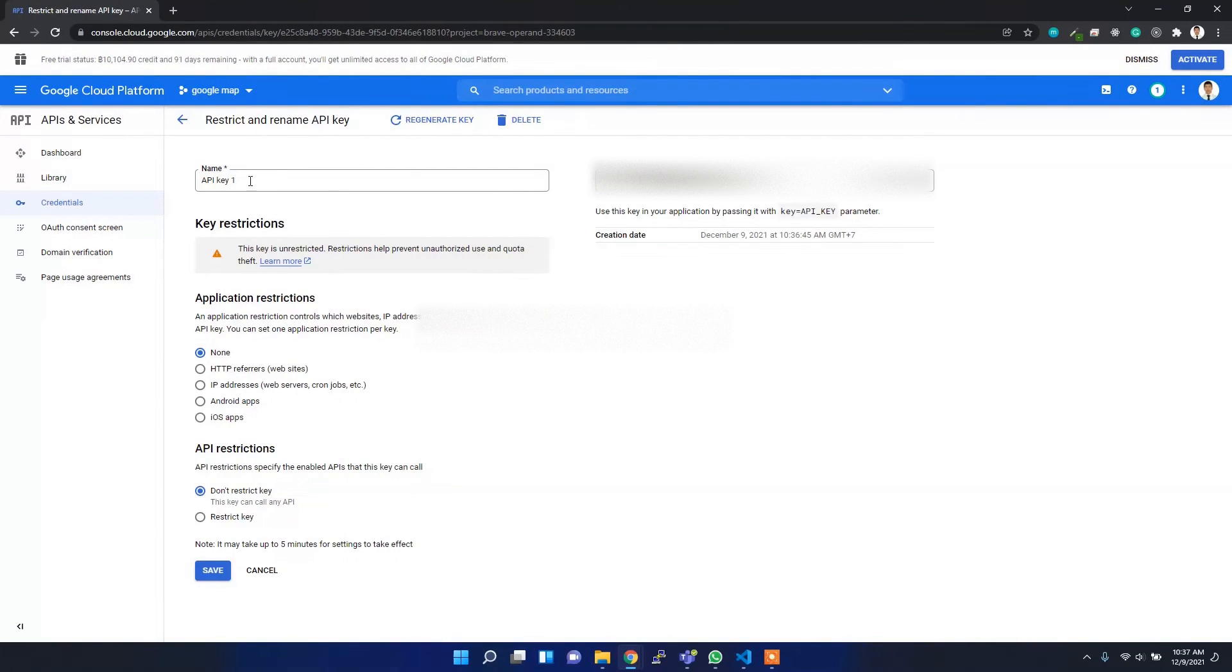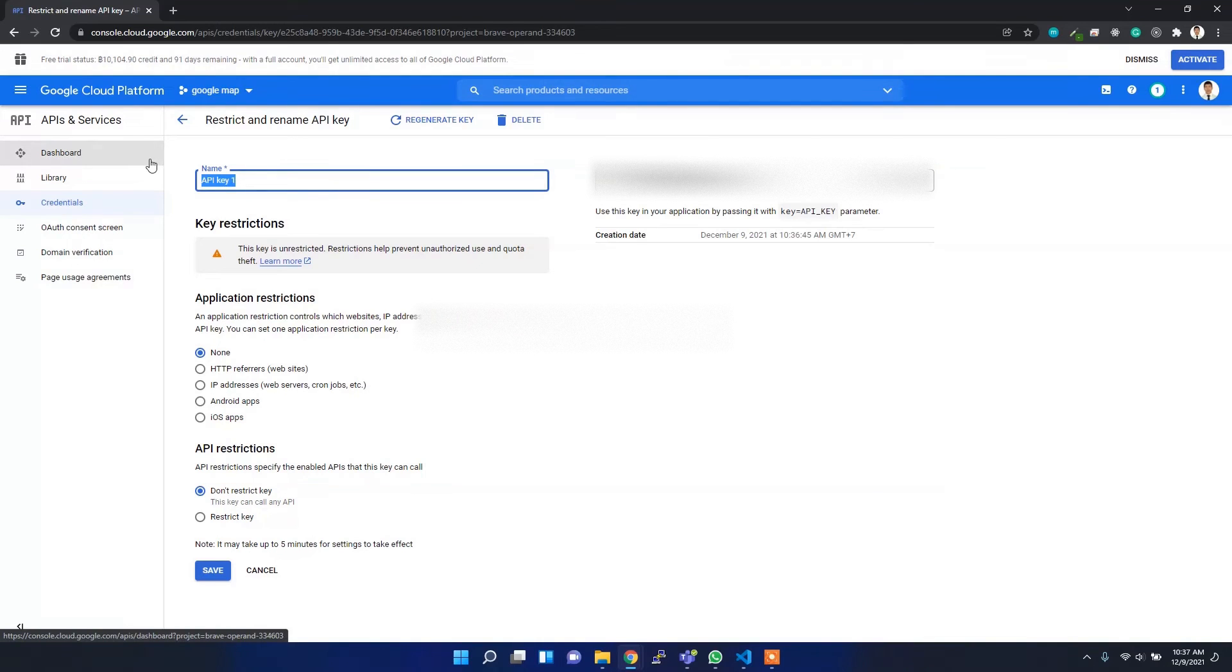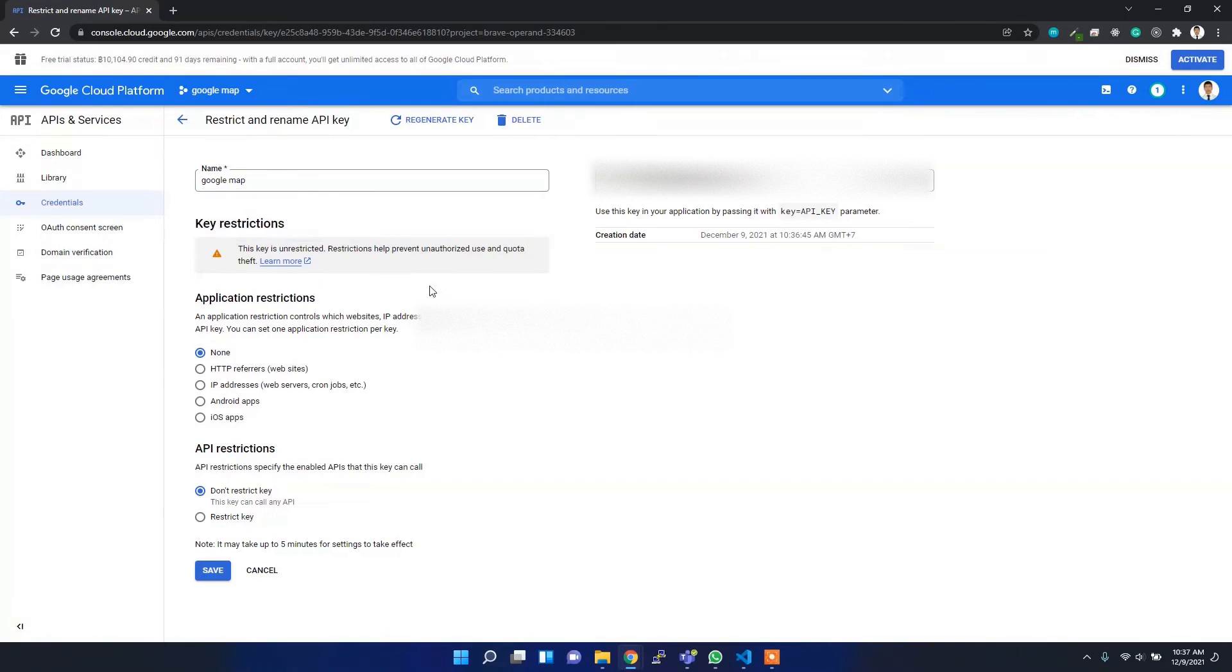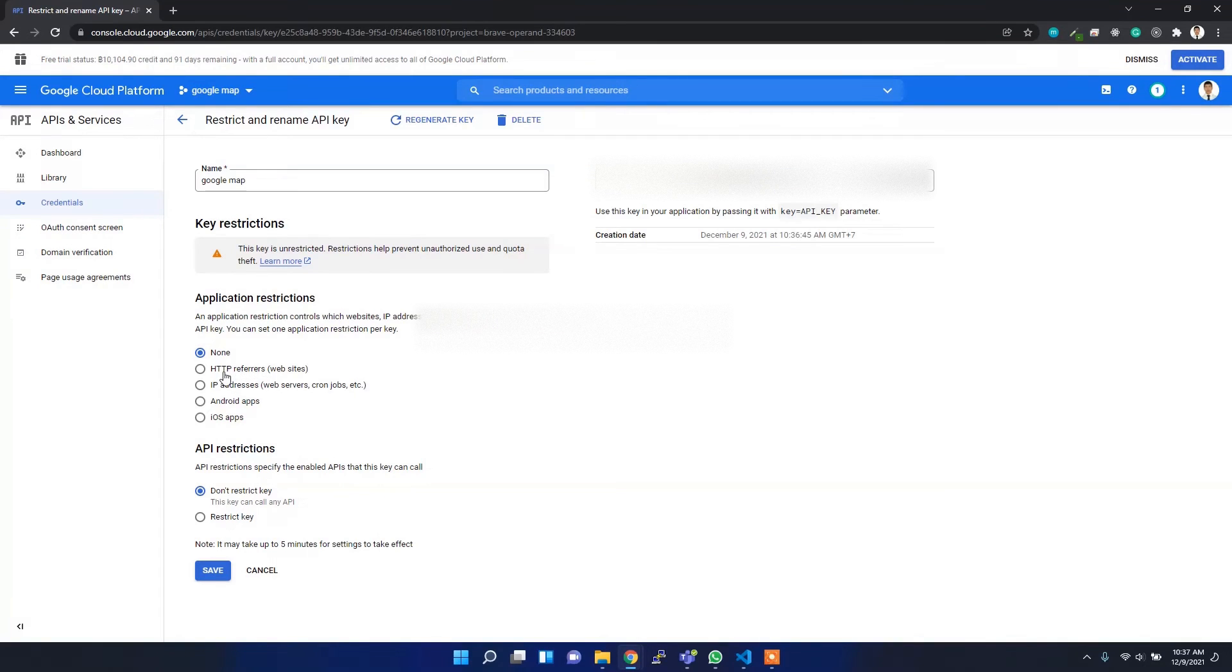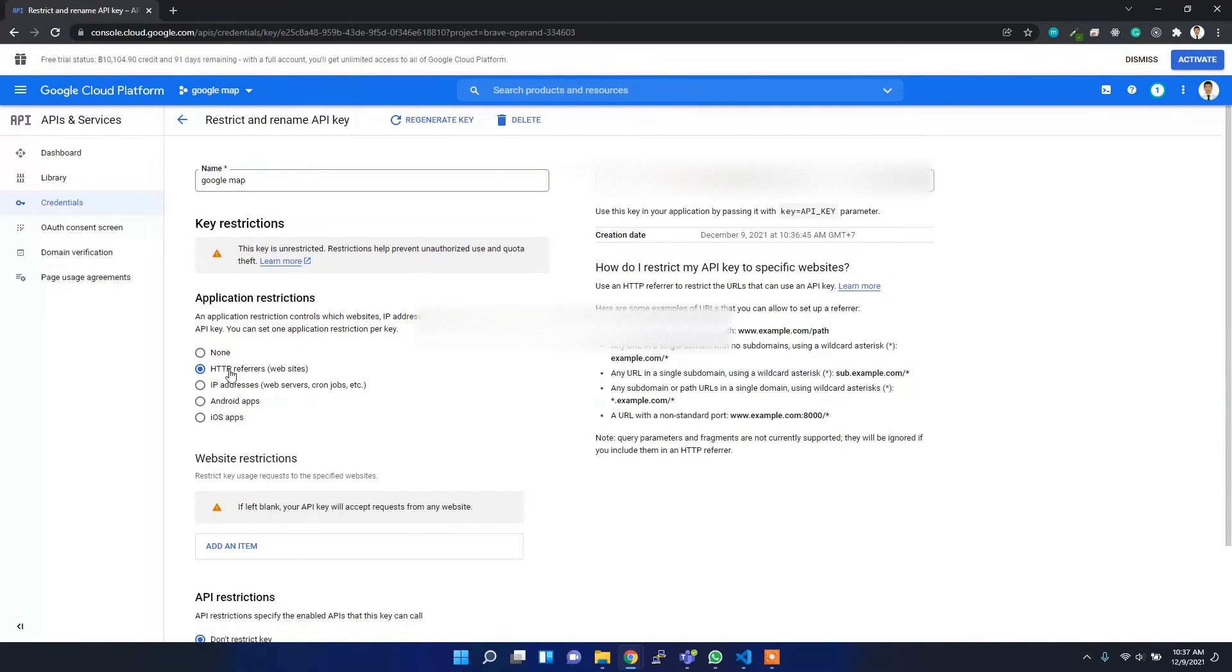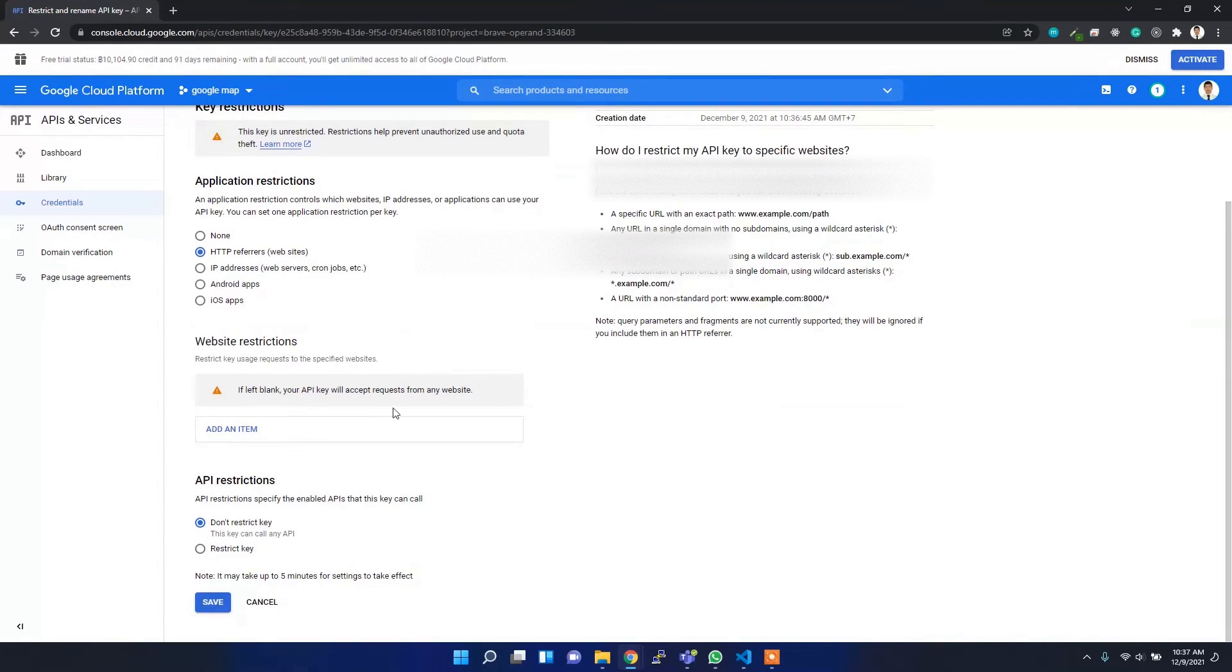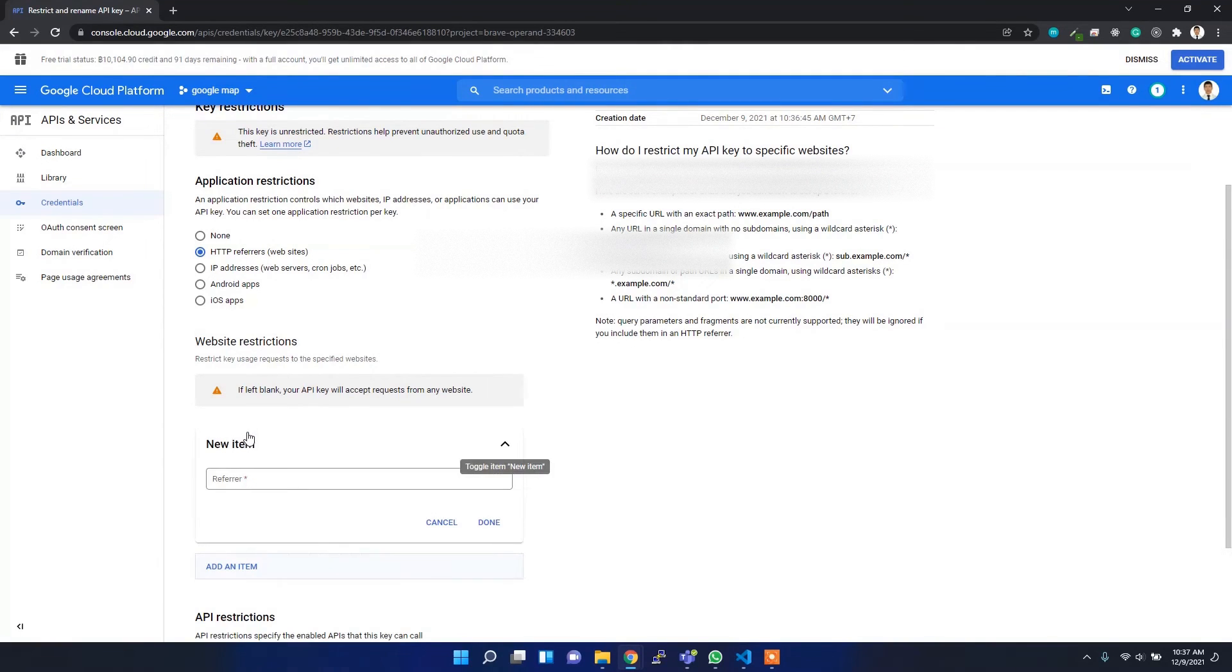I'll provide the name similar to the project name, Google Maps. Here is my API key. For the application restriction, you can actually restrict it to a particular service. For me, I'm using the HTTP server website, so I'll select HTTP referrers.